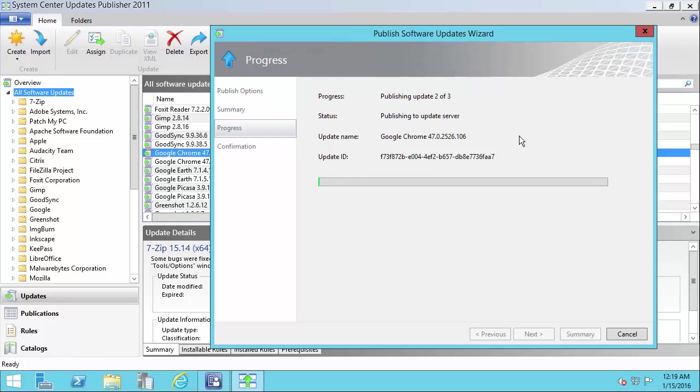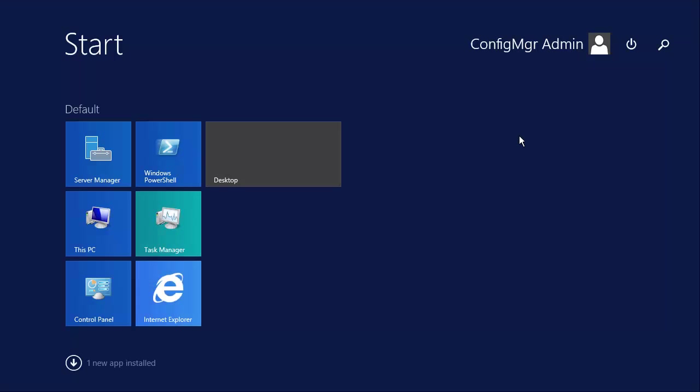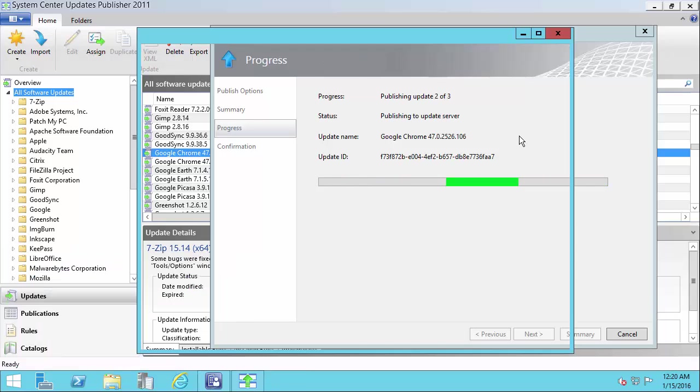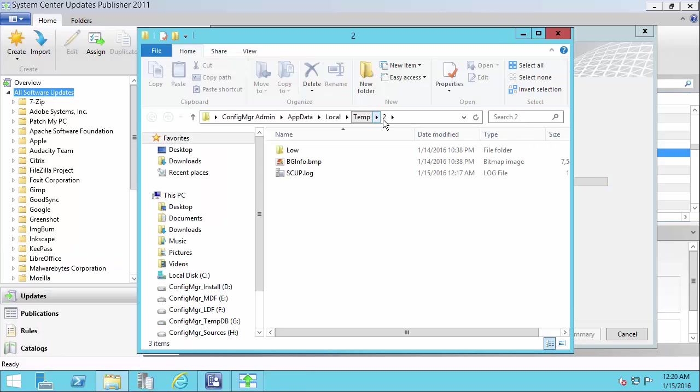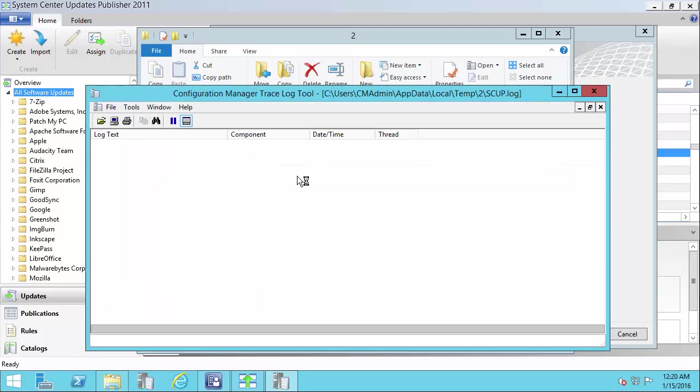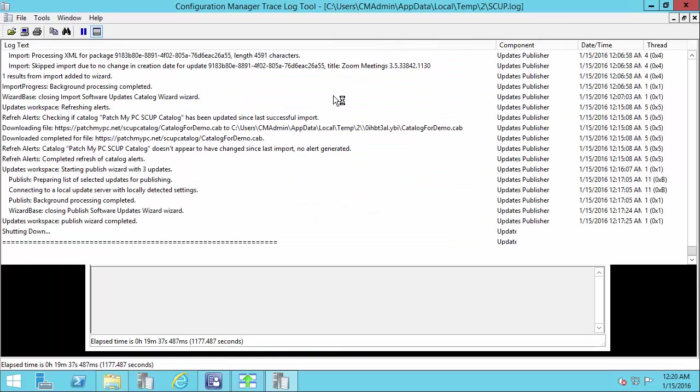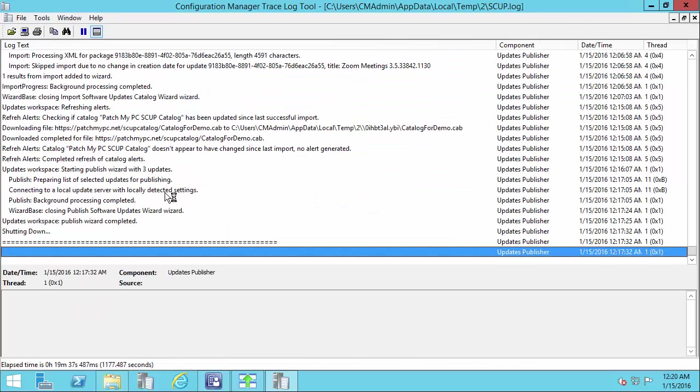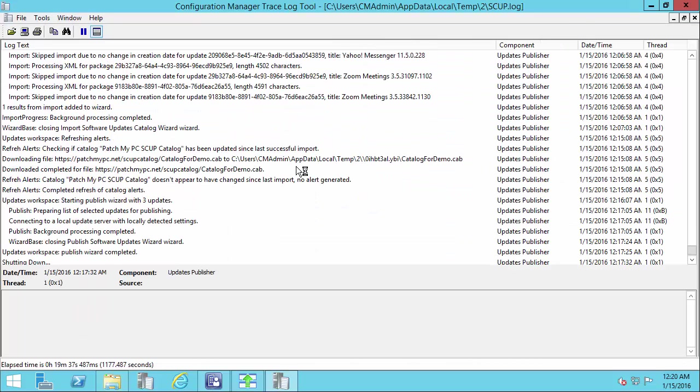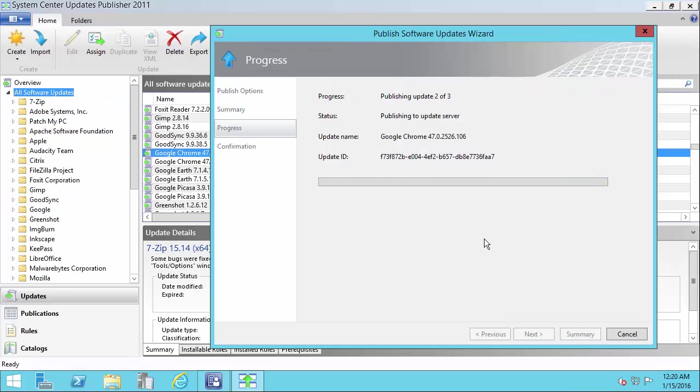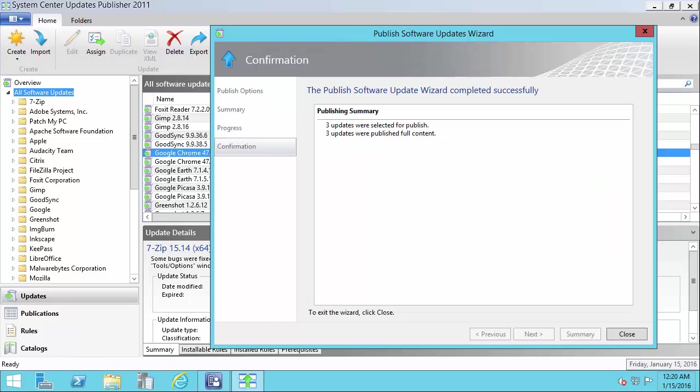Now if you're ever having issues, you can troubleshoot this by going to your temp directory. And there's a log file called scup.log. This will show you the process of what's going on in SCUP where it's downloading and deploying updates. Okay, so those three updates were published.